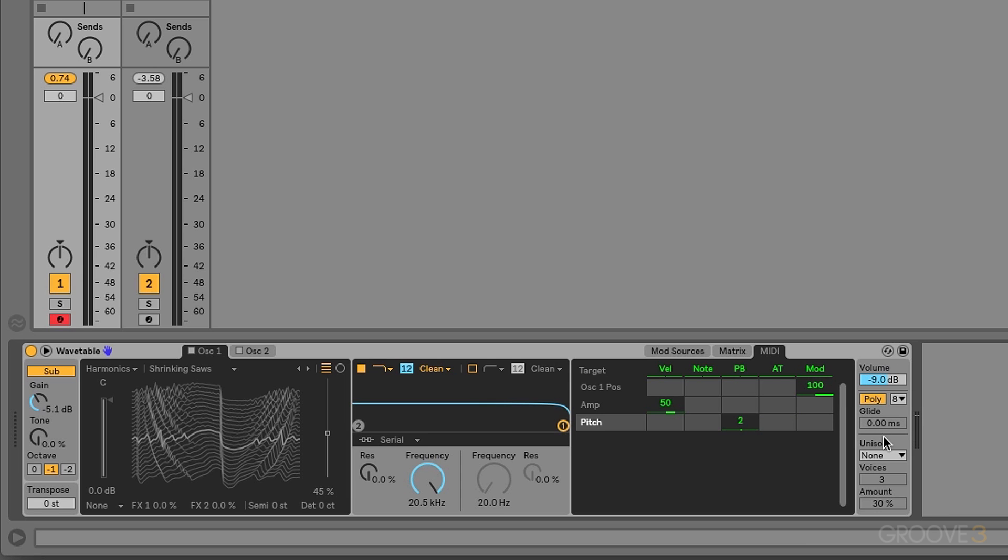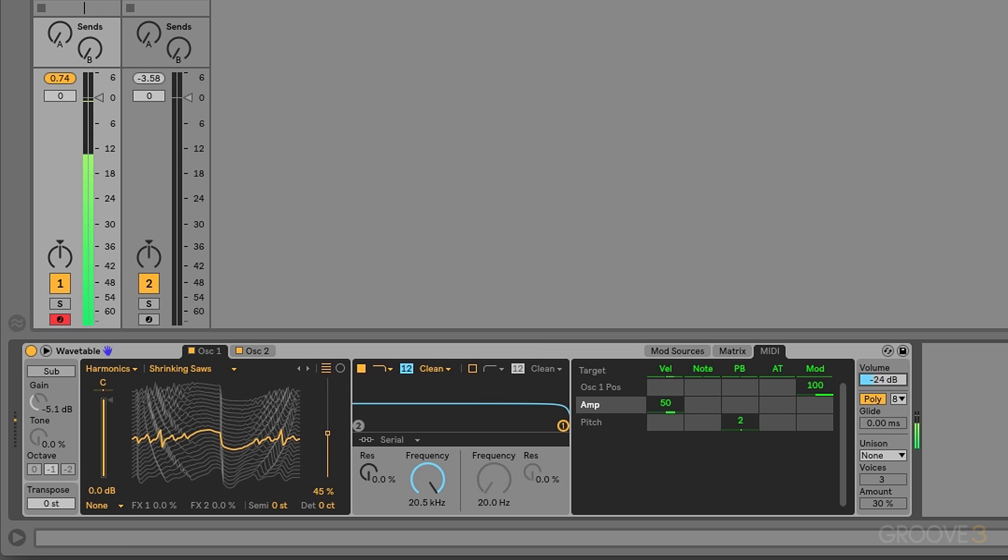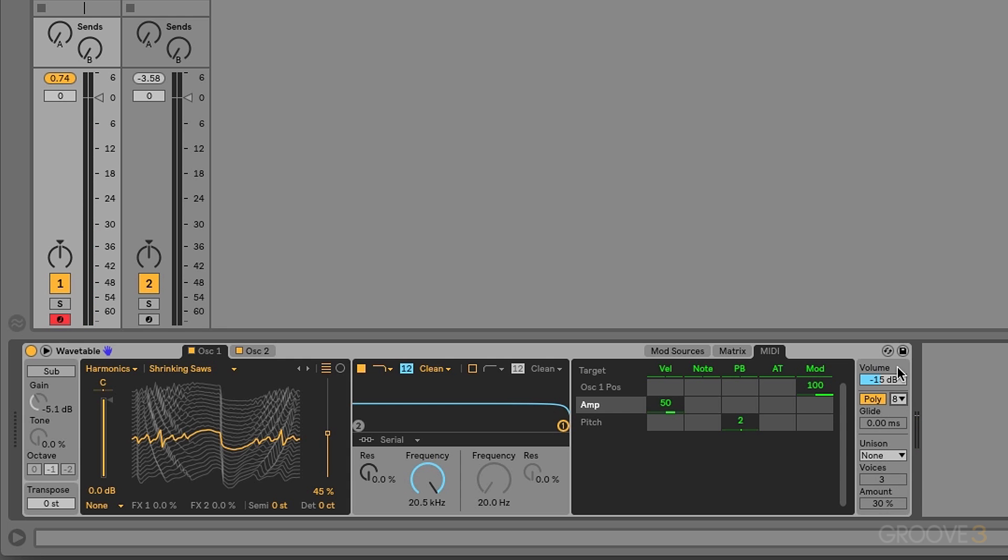Finally, over here on the right, we have some global controls. We have volume. This is the main output volume of the synthesizer. We can change the polyphony. Right now, we've restricted this to eight notes. We can bring that down if we want. And we can change this from a polyphonic instrument to a monophonic instrument. Now I can only play one note at a time.